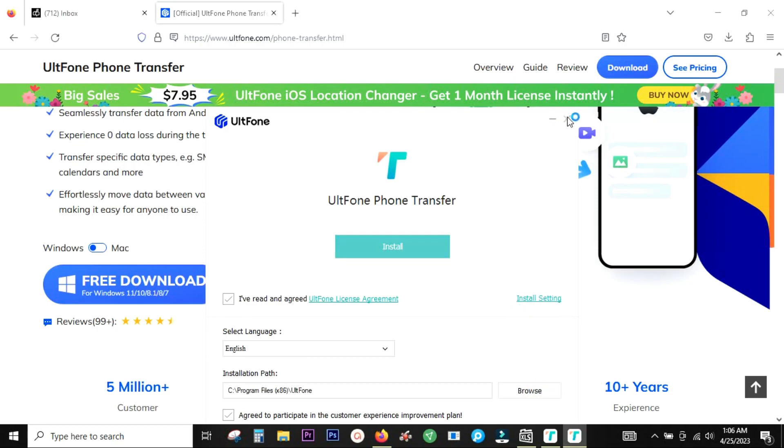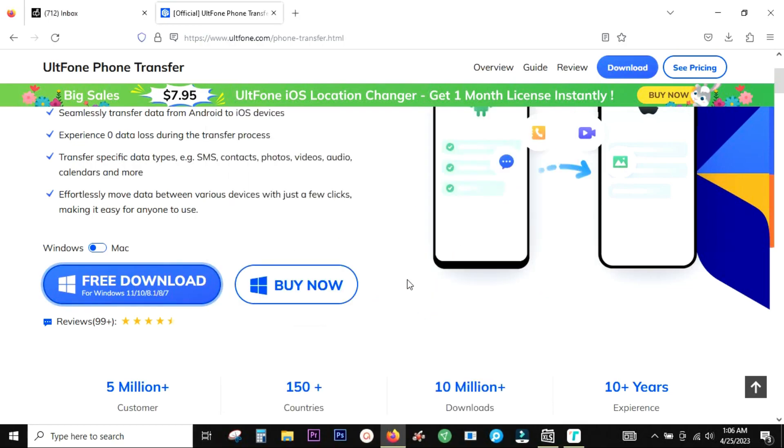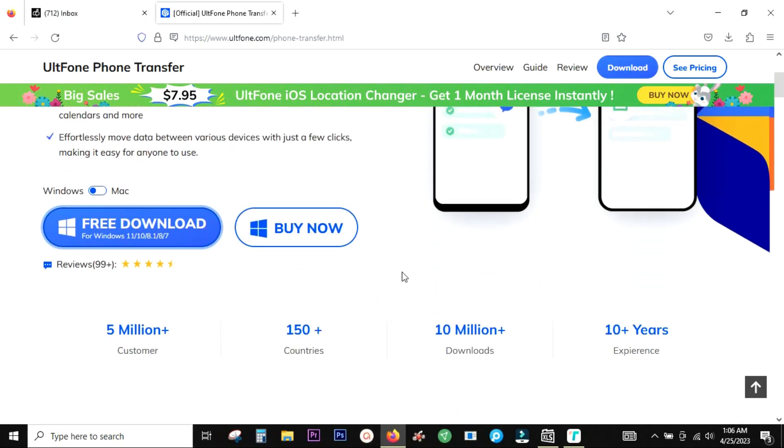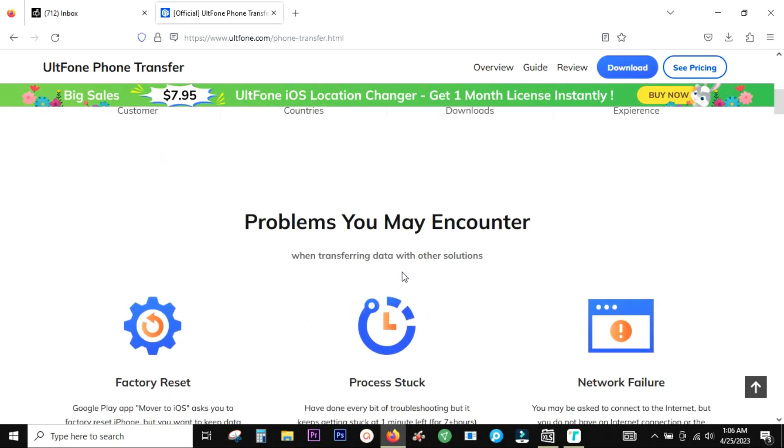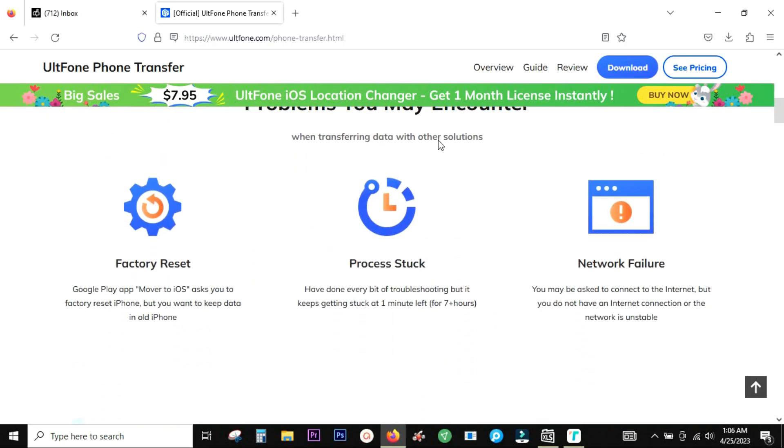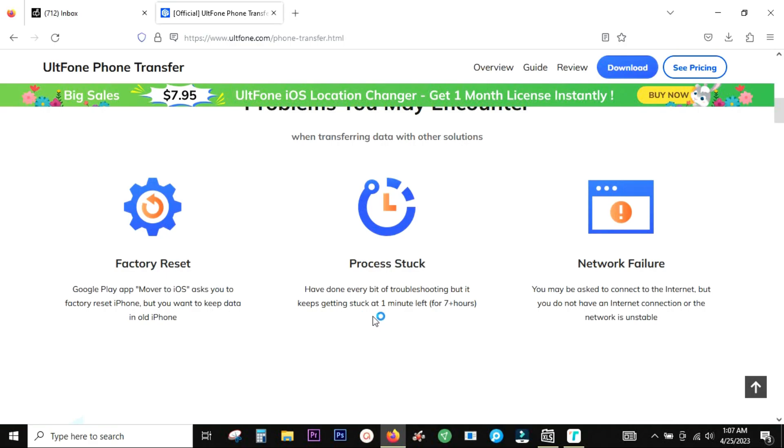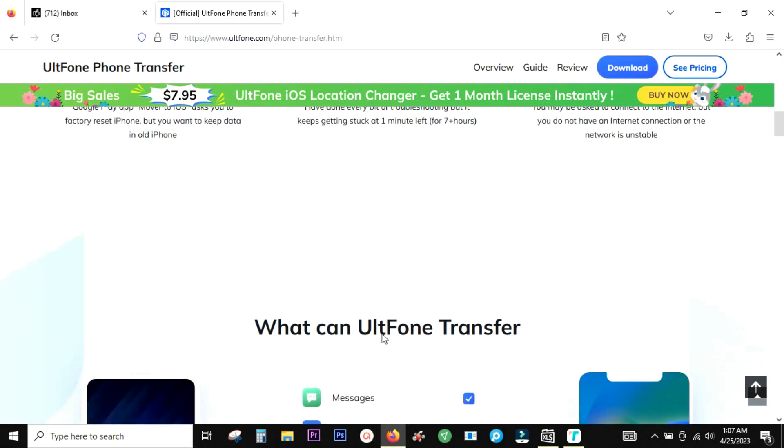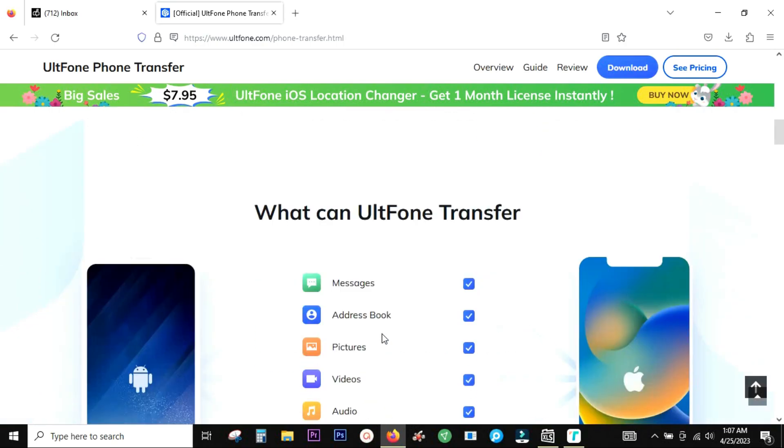Check whether it supports your phone or not. Now when transferring data from Android to iOS, you might face a couple of issues like factory reset. That is, if you're using Google's own Move to iOS app on the Play Store, it will ask you to factory reset the iPhone. So you cannot keep the data on the iPhone, or it might happen that the process is stuck at the very last minute. You might also be asked to connect to internet for logging into your Google account or your iCloud account, but the network might not be available at that moment.